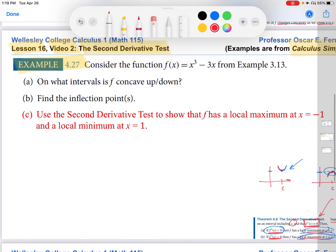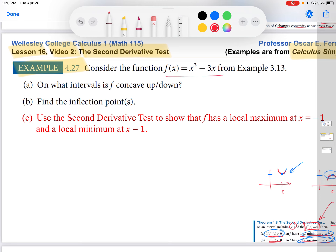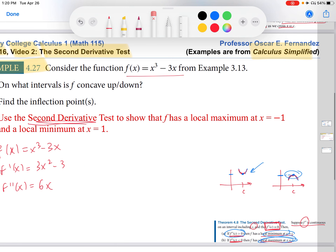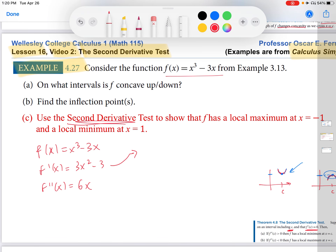Now let's use that in this example. We have the function x cubed minus 3x. We need the second derivative. This is a difference of power functions, so I'll apply the power rule twice and get the second derivative to be 6x. I also need to check the hypotheses of the theorem. Setting the first derivative equal to 0, I'm solving 3x squared minus 3 equals 0, which gives x squared equals 1, so x equals plus or minus 1.